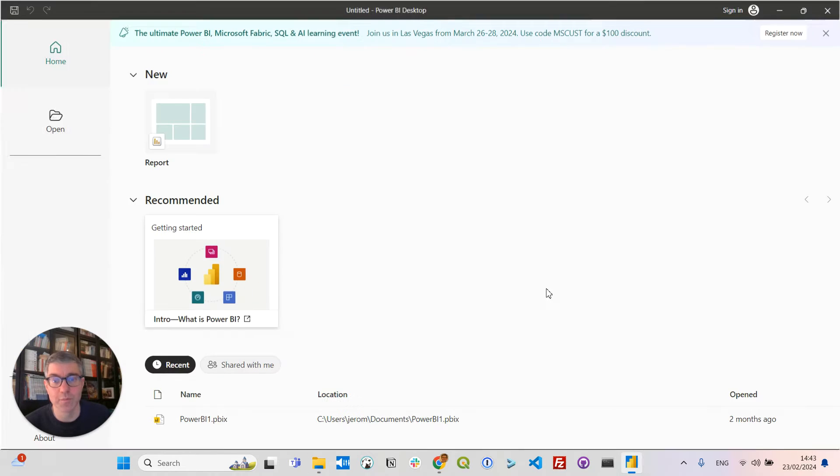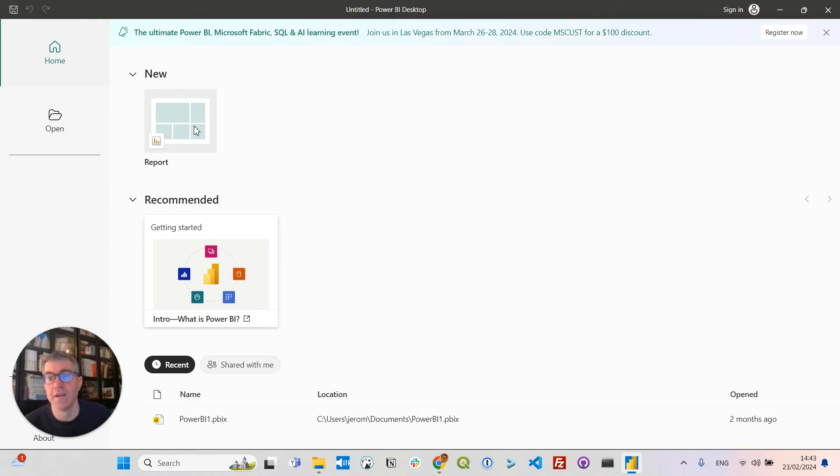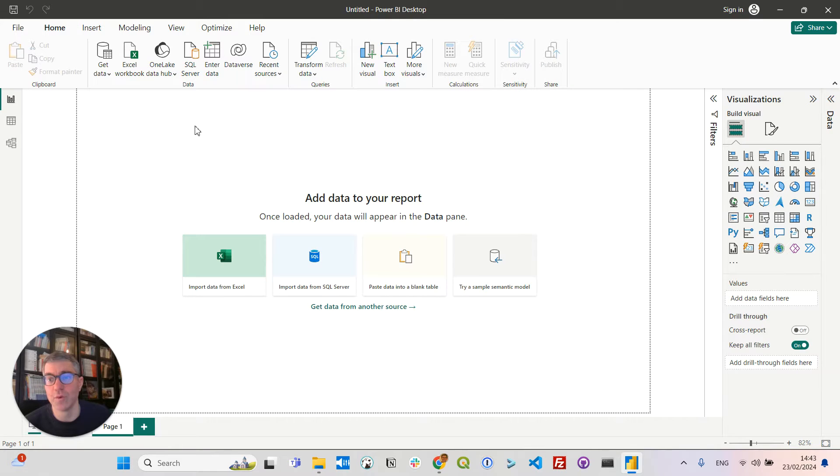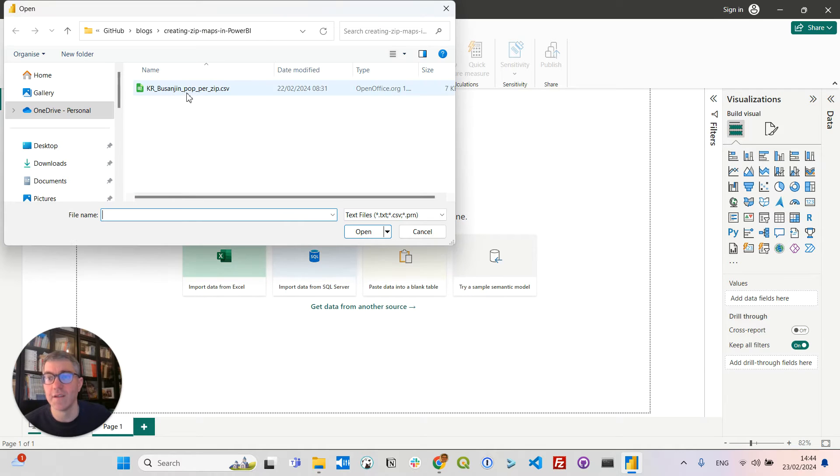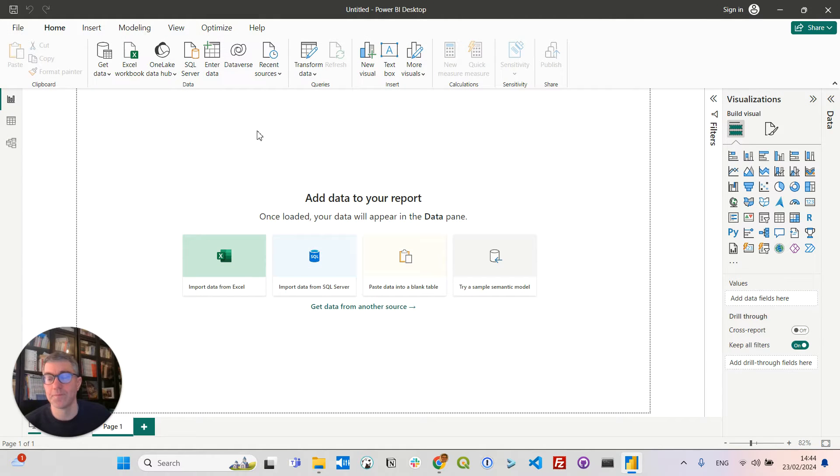Now let's start a Power BI project. Start a new report and the first thing I'm going to do is to upload my CSV file by clicking on get data, text CSV and selecting my CSV file.